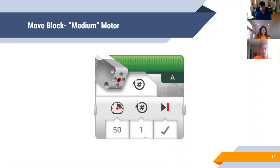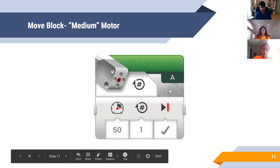This move block is very similar to the last one except it works with a medium motor. Medium motors are smaller than large motors and are used for attachments. For this one, it'll be controlling the medium motor in port A, going at 50 percent speed for one rotation.